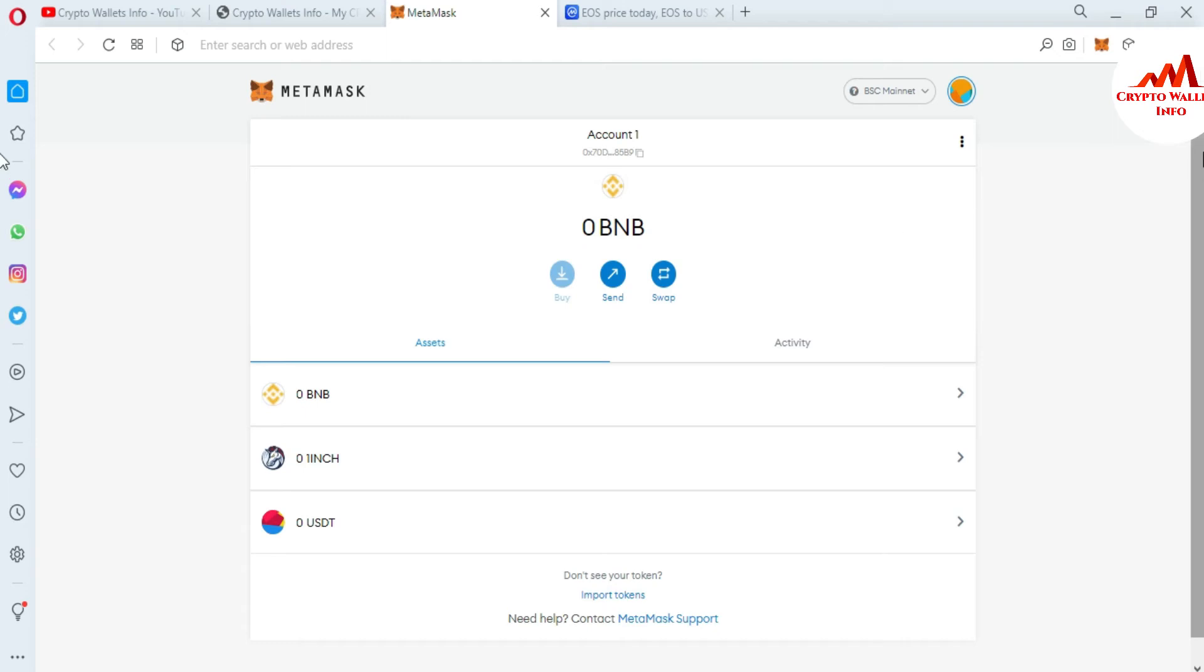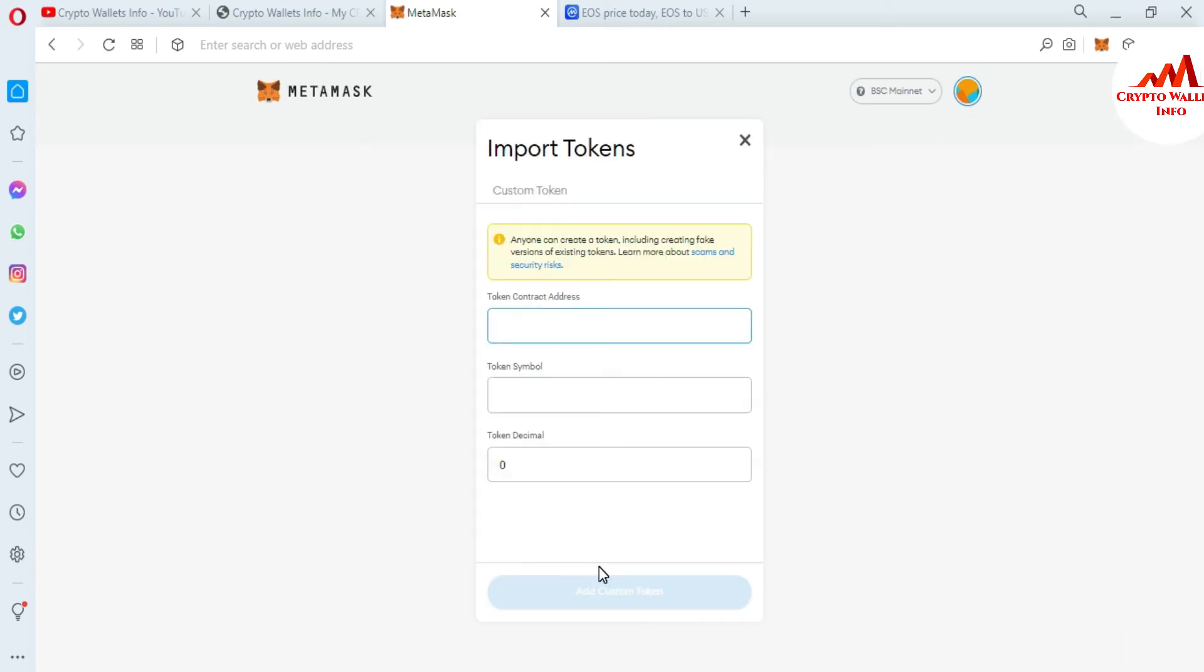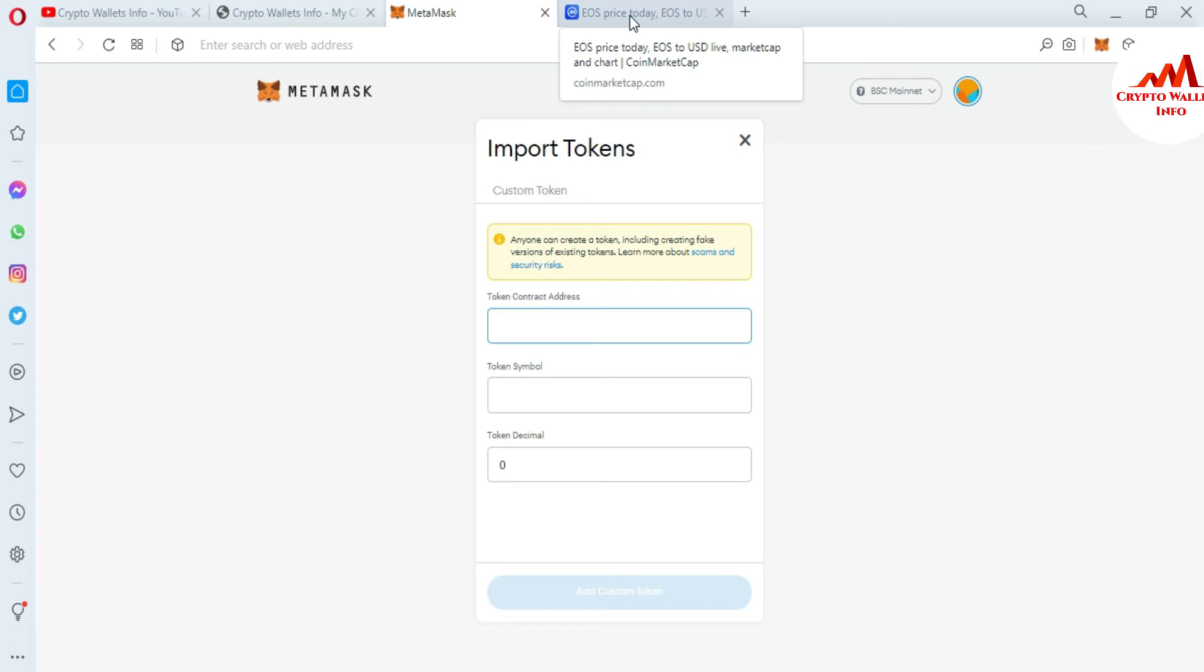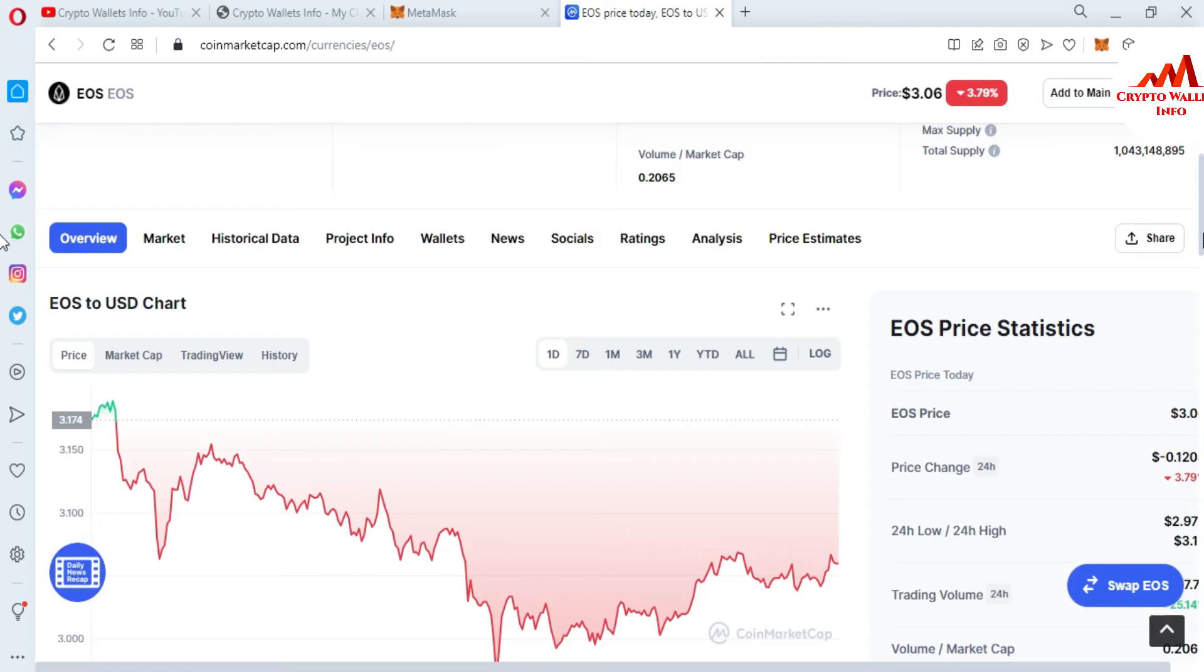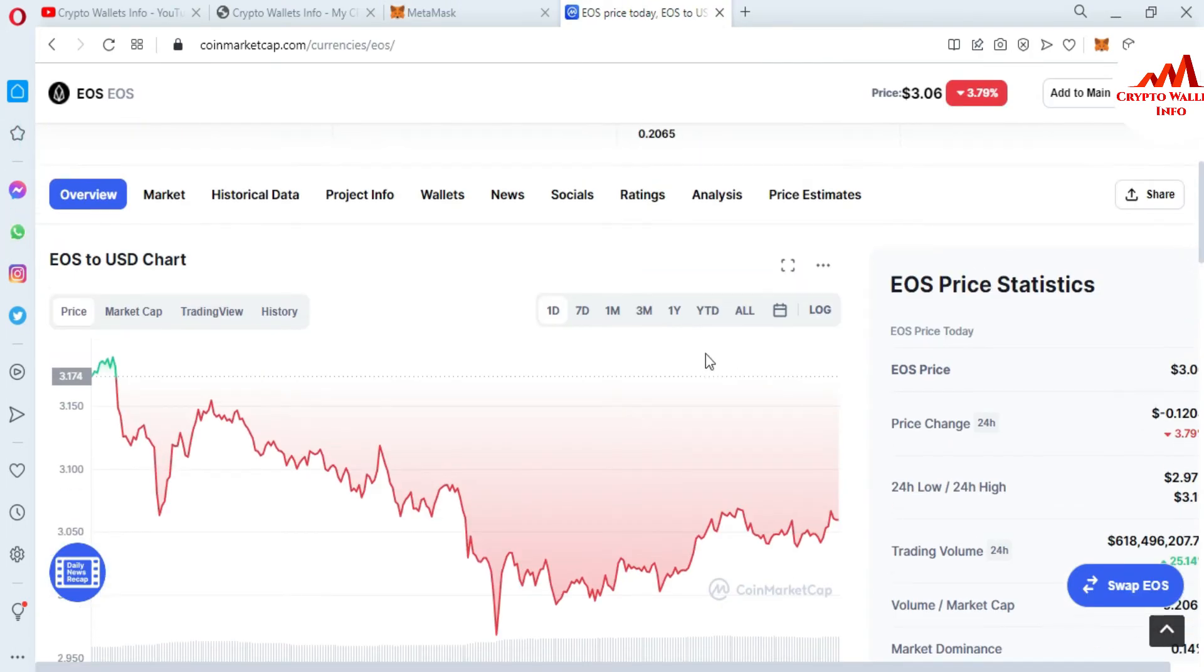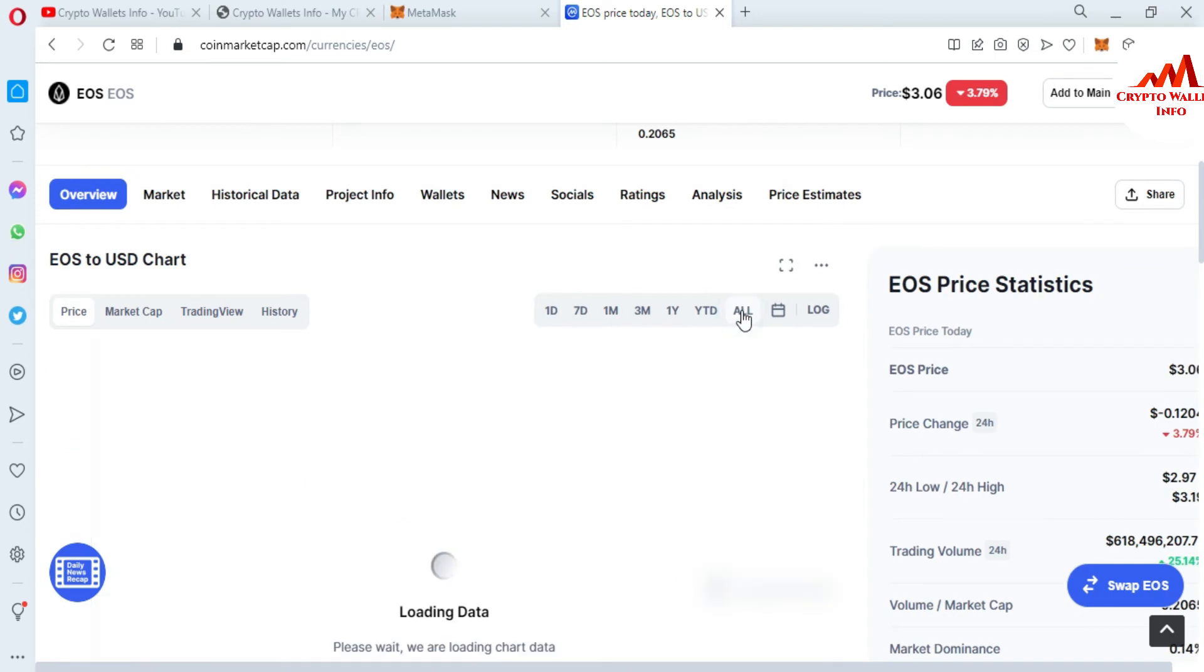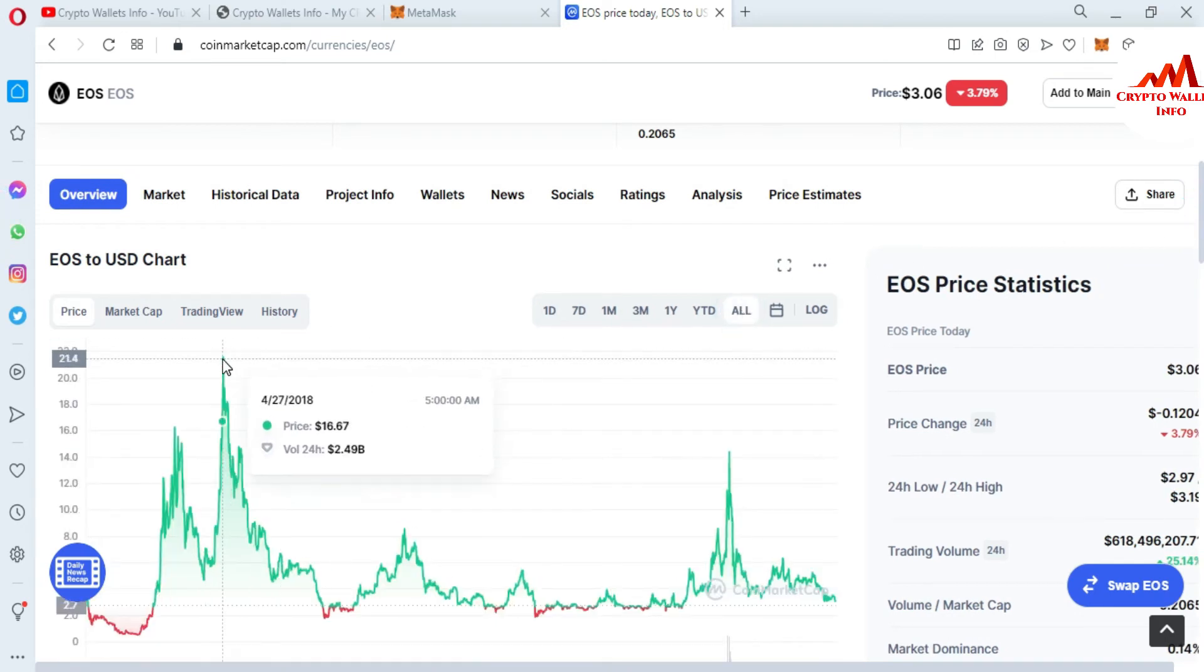After selecting the network, you simply go and click on import token. There's an option available: import token. Now you need to enter the contract address, token symbol, and also token decimal. I'm going to open CoinMarketCap again, and you can get more information about the token.